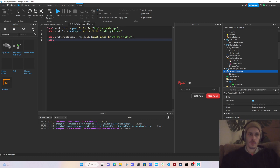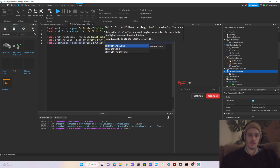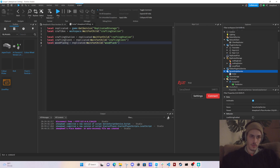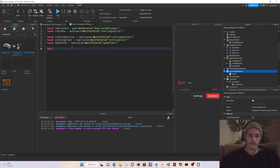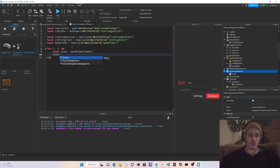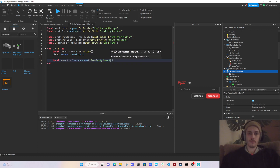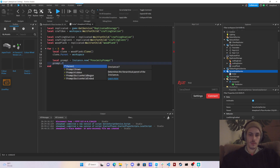Now we're going to get our event and make a function to spawn the wooden planks. We need to get our wooden planks and say `for i = 1, 5 do`. Then we say `local clone = ` — clone the plank — `clone.Parent = workspace`. We create `local prompt = Instance.new('ProximityPrompt')` and set `prompt.Parent = clone`.